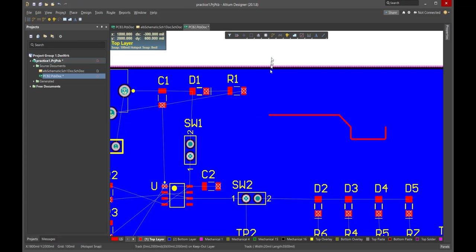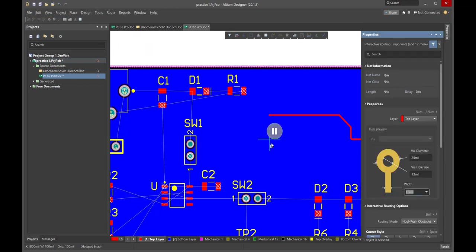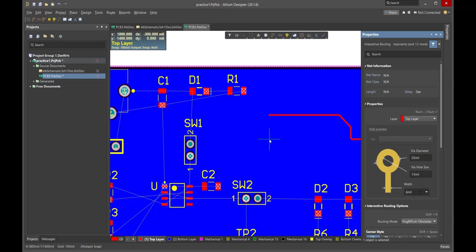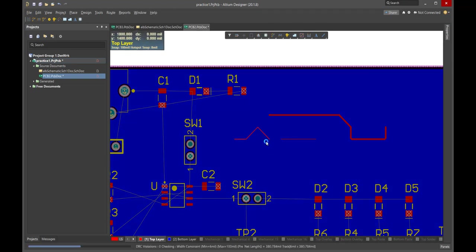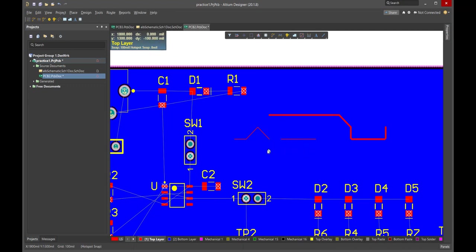Here's how we set that. With the interactive routing tool active, we click Tab — that pauses the tool but keeps it open and automatically brings up the properties page for the tool. This is where we set the default values. Right now it's set for 15 mils; I want 6 mils. Now every time I draw a line it's 6 mils. If I'm routing power traces I want to be 20 mils wide, I'll set the default to 20 mils. Some of those should have come in already because we set that as a parameter rule at the beginning.